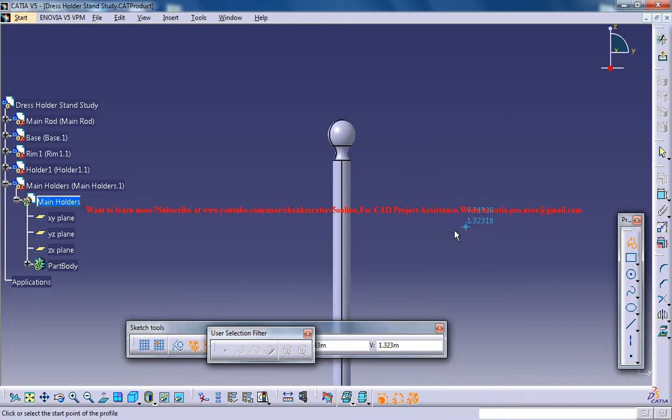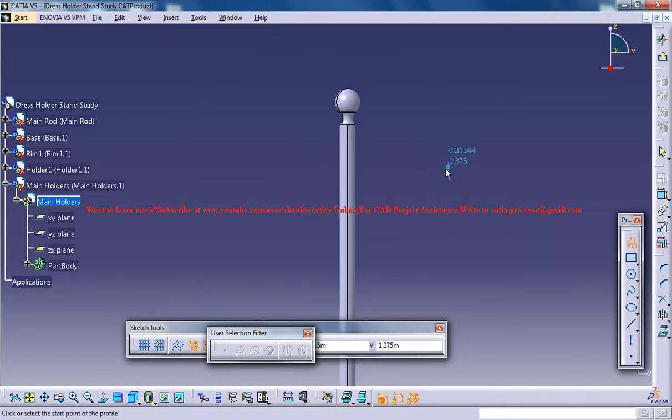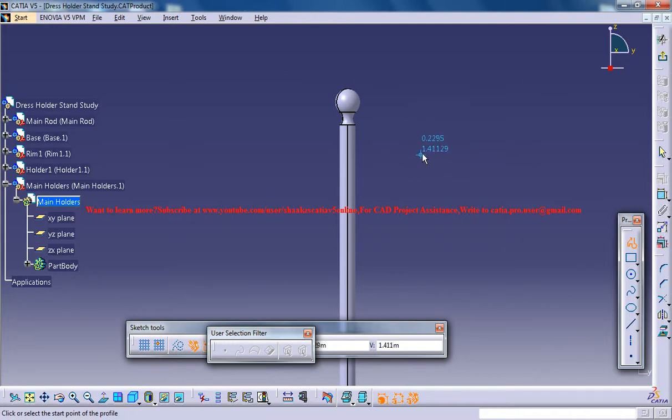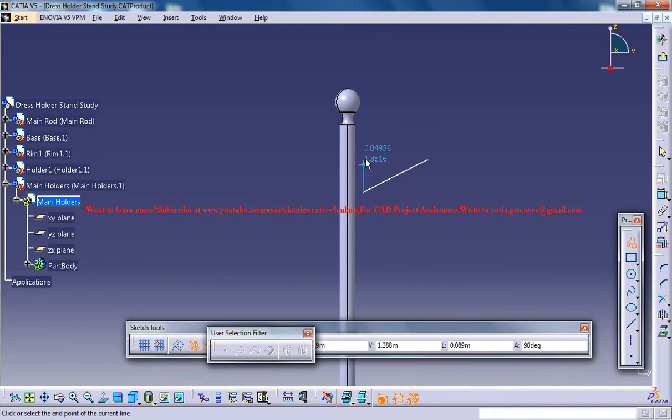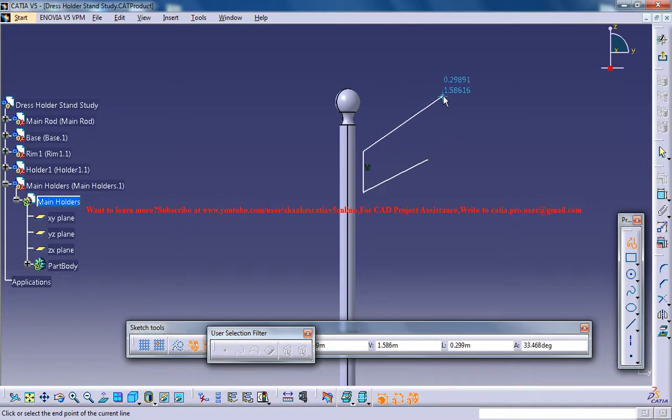Basically you could do that by now I am just seeing my stand over here, dress stand, and I am making the sketch. You could just do the sketch as I do here.